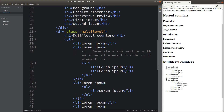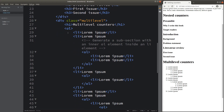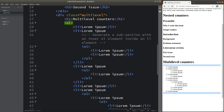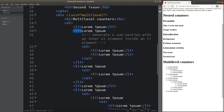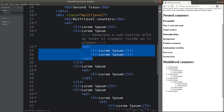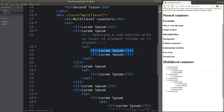Inside this division, I have an ordered list from here to the end of the web page. Inside the ordered list, I have so many list elements. And inside some list elements, I'm also able to contain another ordered list. Inside this inner ordered list, I have some list elements.